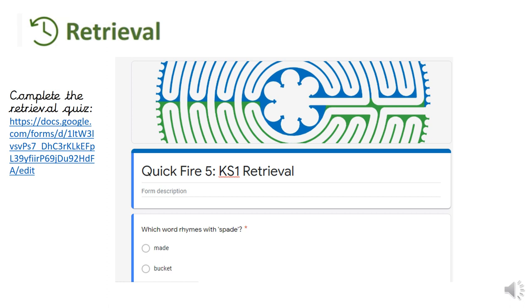We are going to start with a retrieval practice today — a retrieval practice quiz looking at some rhyming words. You can find the link on the website, just click the link and complete the quiz. Good luck!